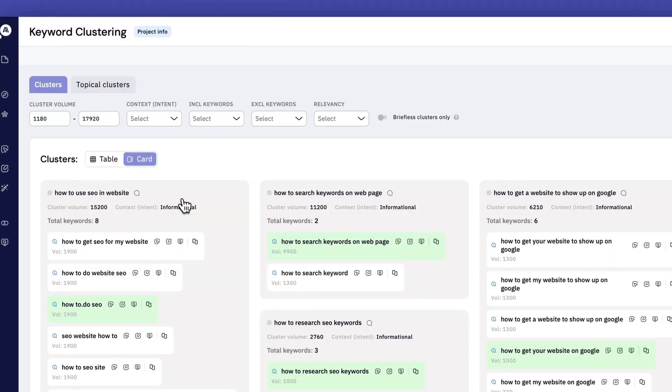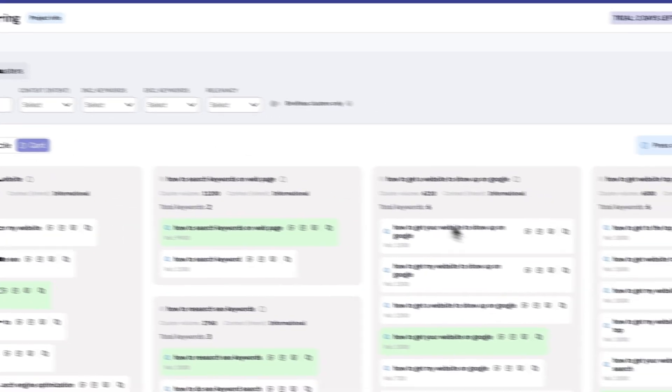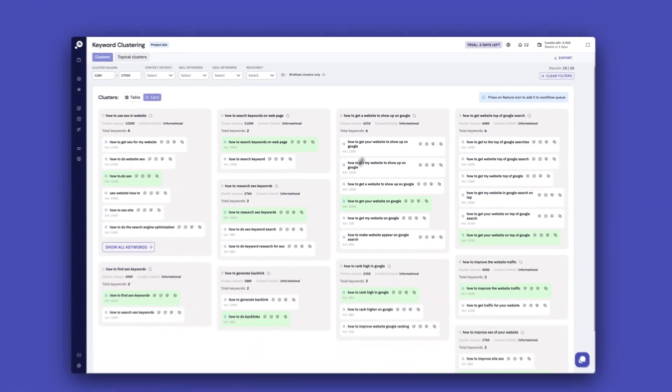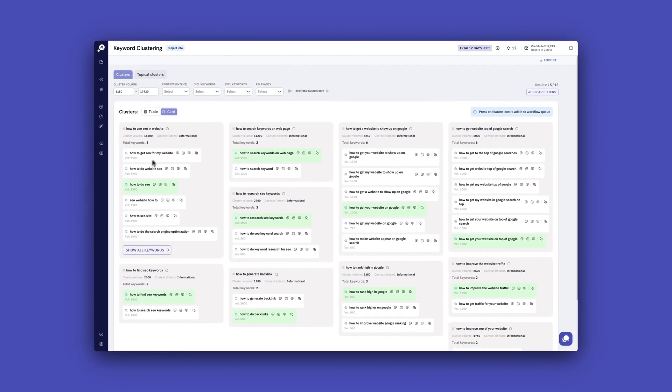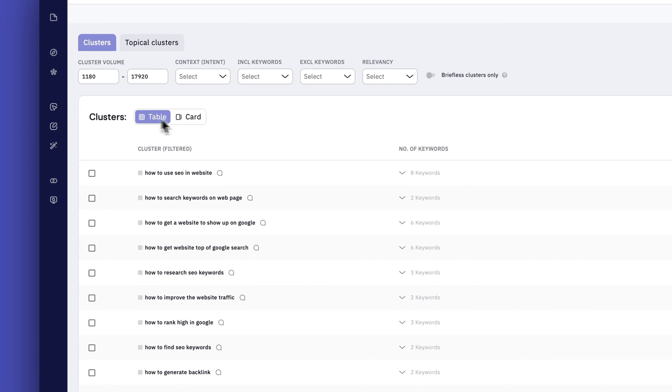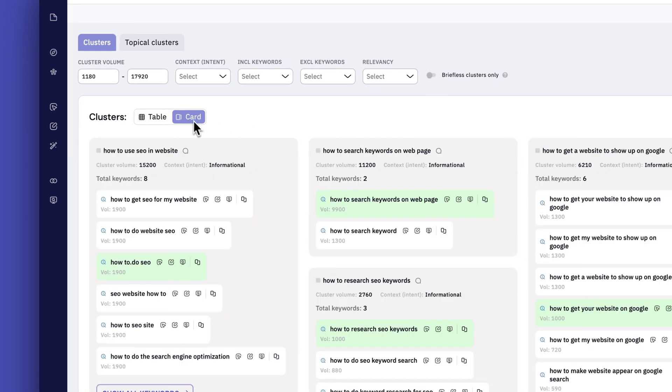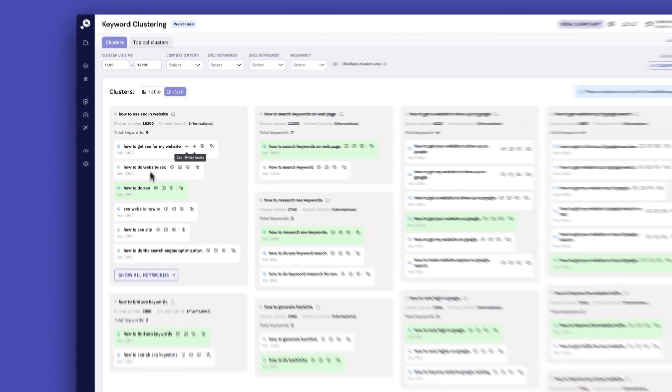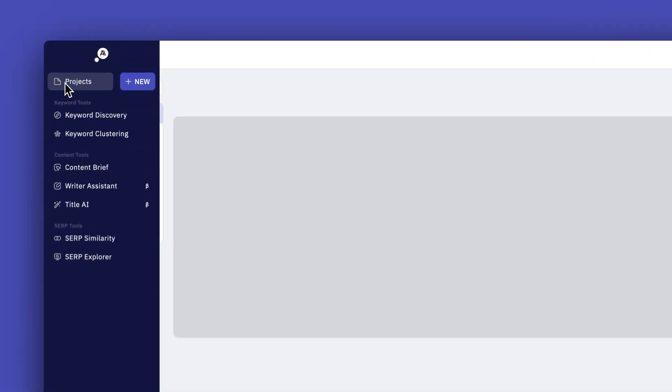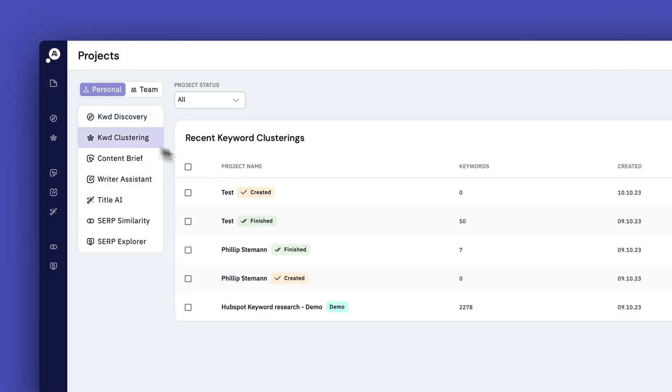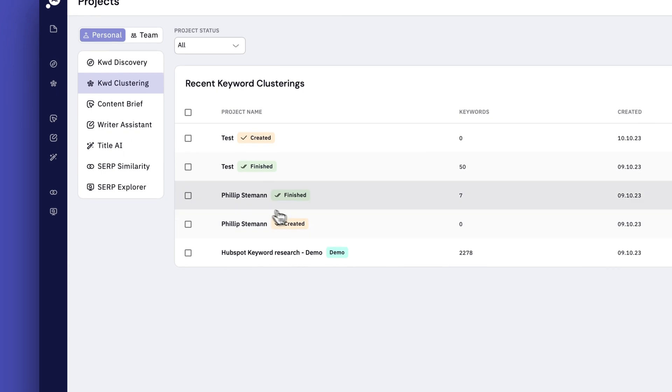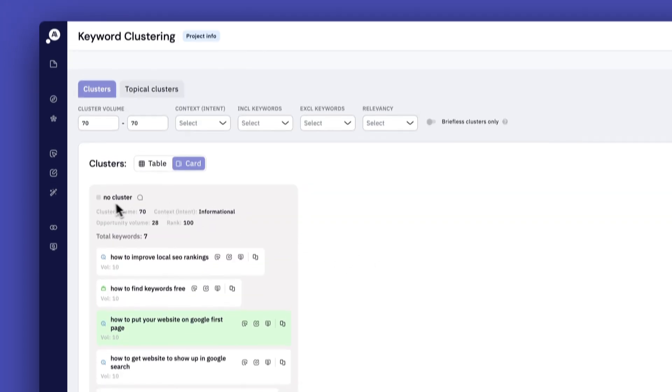But once you have clustered all your keywords in different categories or different clusters, then you have the overview. And here you can see it either as a table or as cards. And I like to see it as cards because then you get a little preview of what keywords are part of each cluster. And the funny thing is here, the first time I ran it, I ran it with only seven keywords and here it couldn't cluster anything.